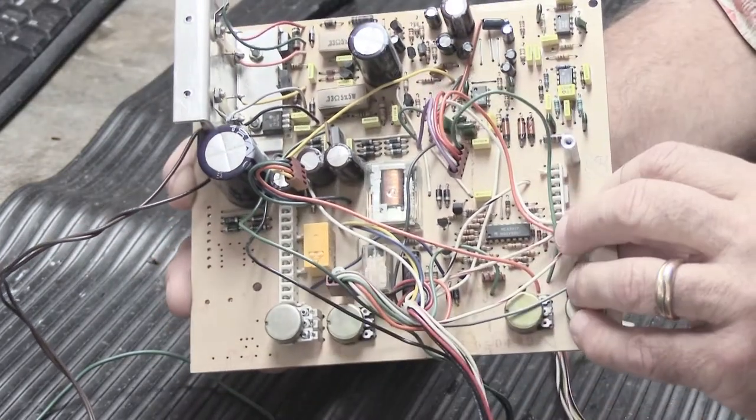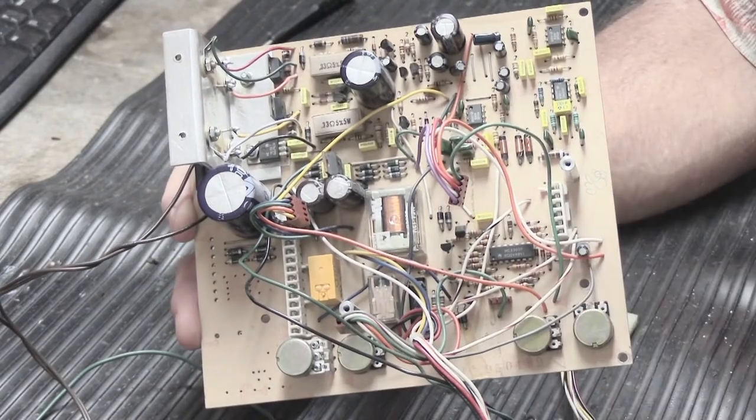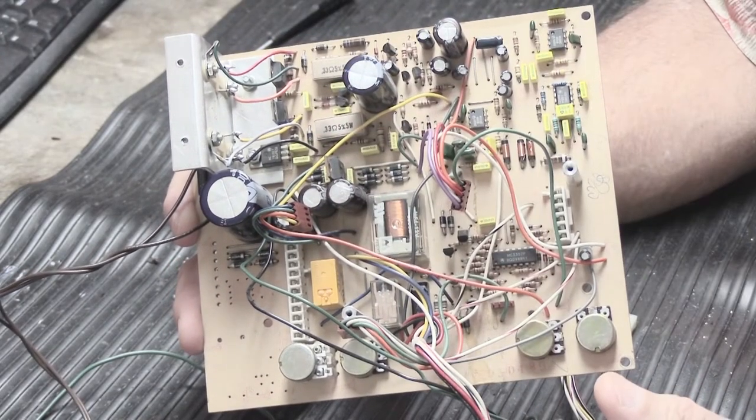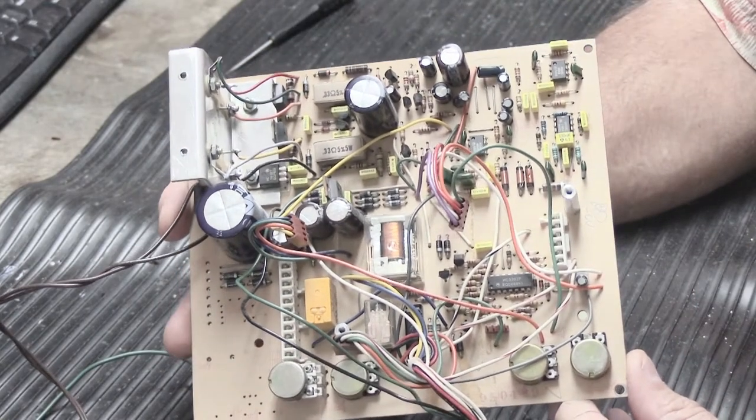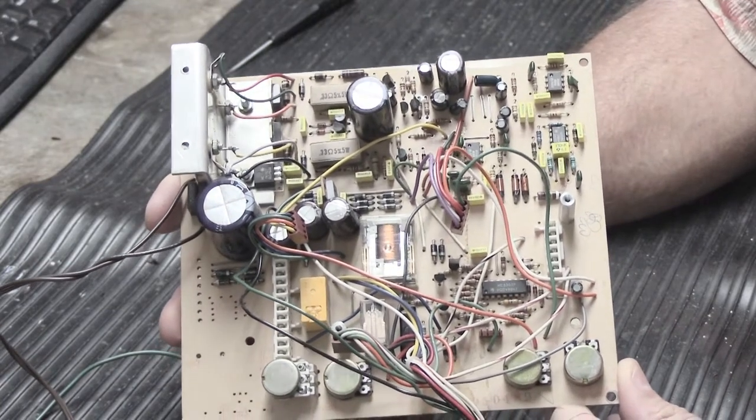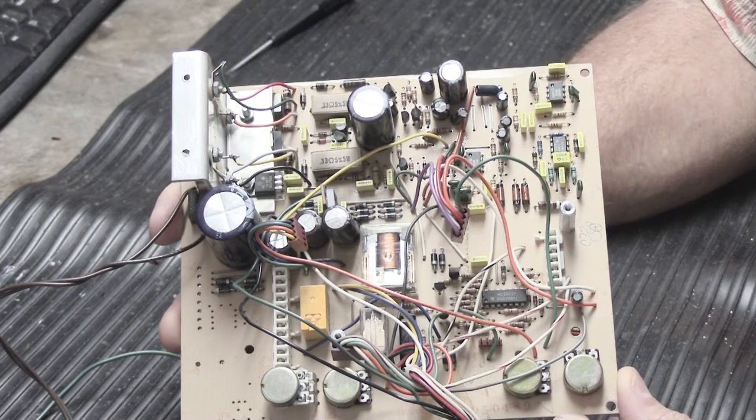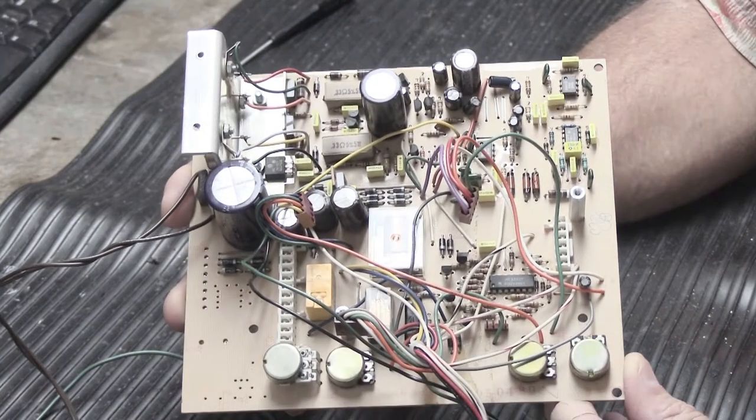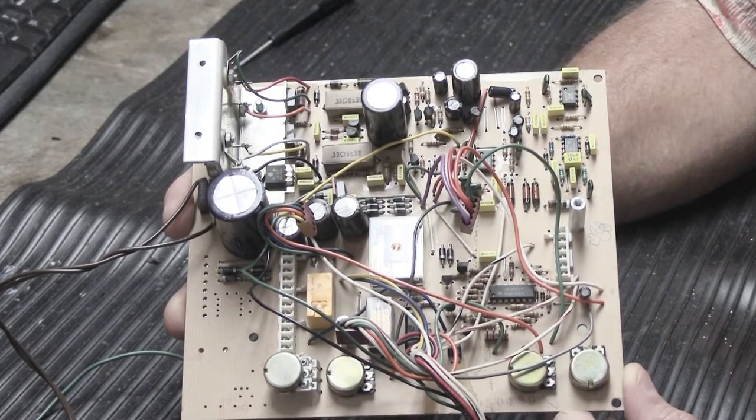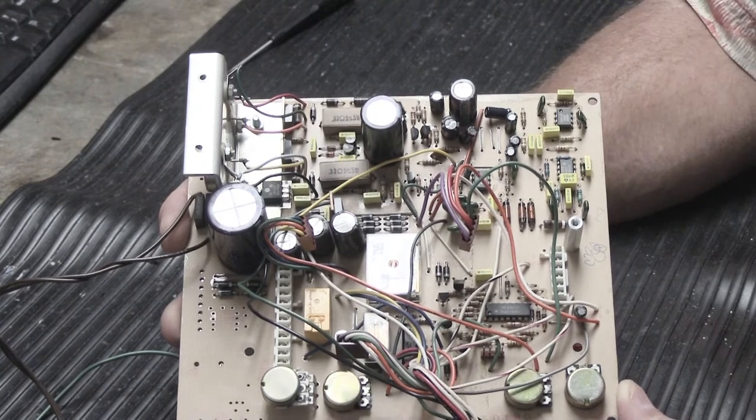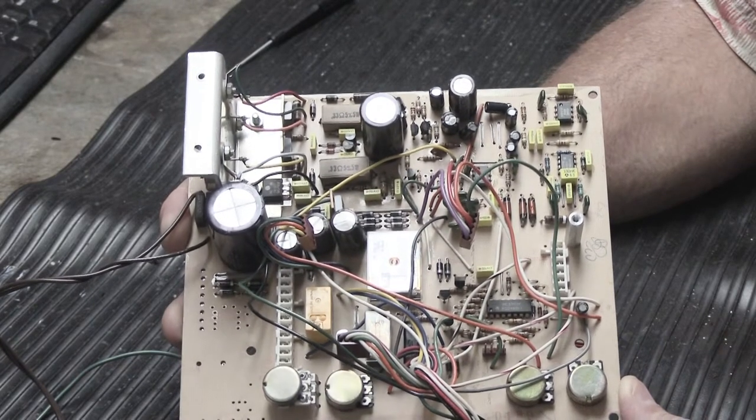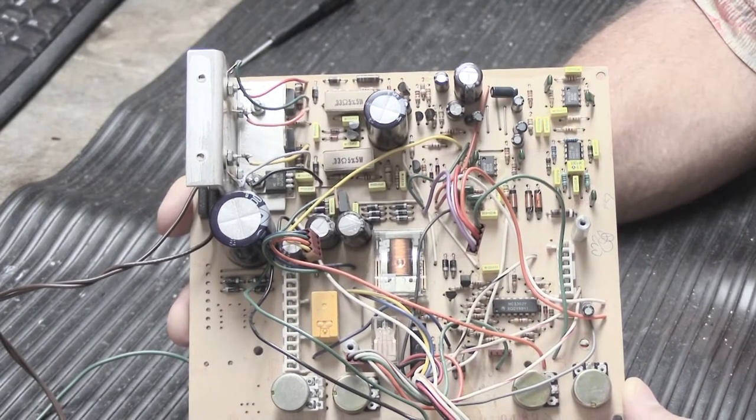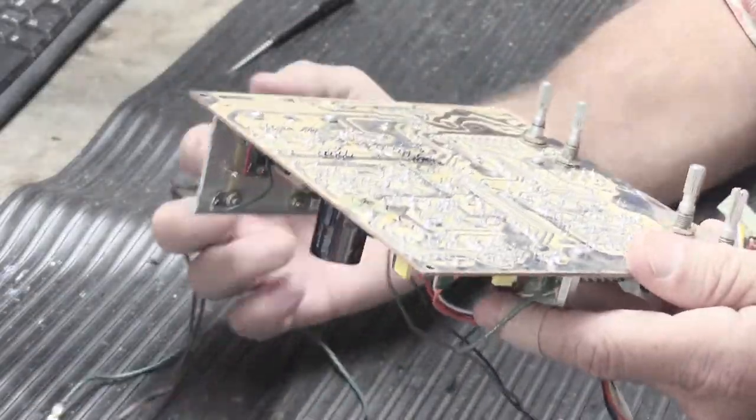When you work on a board like this and have to remove capacitors, there are components that have polarity. Capacitors have polarity, transistors have to go in the right way, diodes have to face the right way. Without silk screening on the board, it's all up to you as the repair person to remember the orientation. What I usually do is make marks on the board as I go along because you don't want to put a cap in backwards and power it up and it goes sizzle, pop.